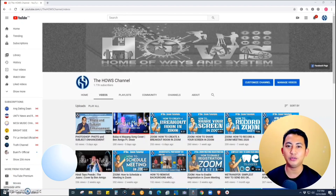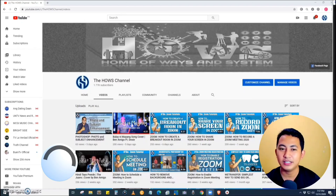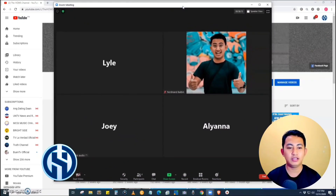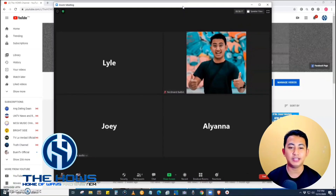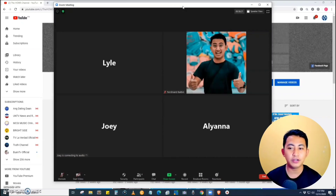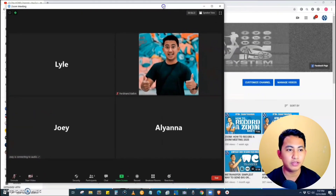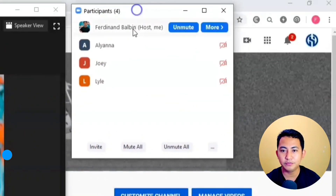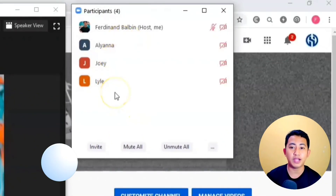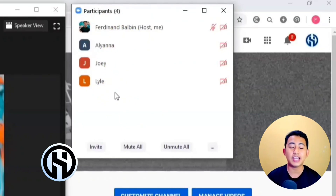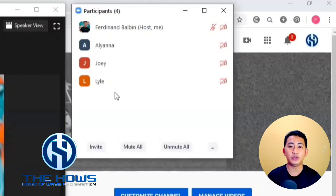So let's get started. I have here created a new meeting and I also set up three participants with me as the host. As you can see, if we click the participants, we have four participants: Aliana, Joey, and Lyle.